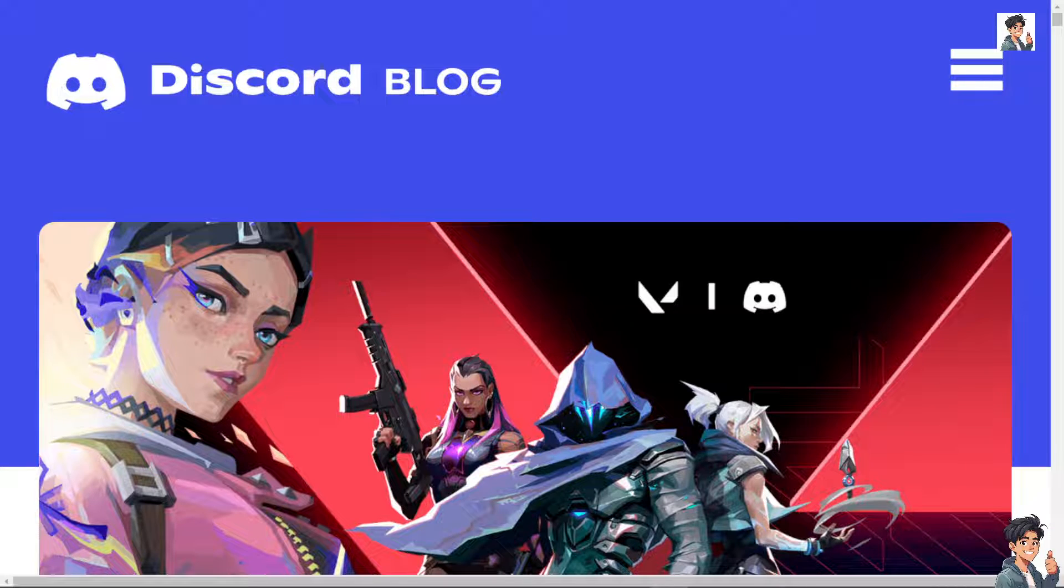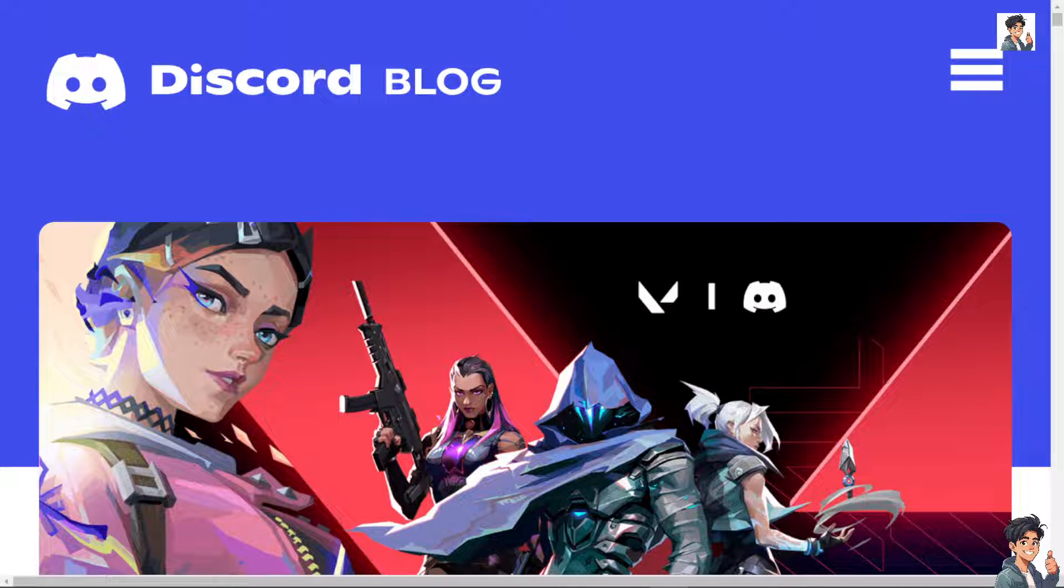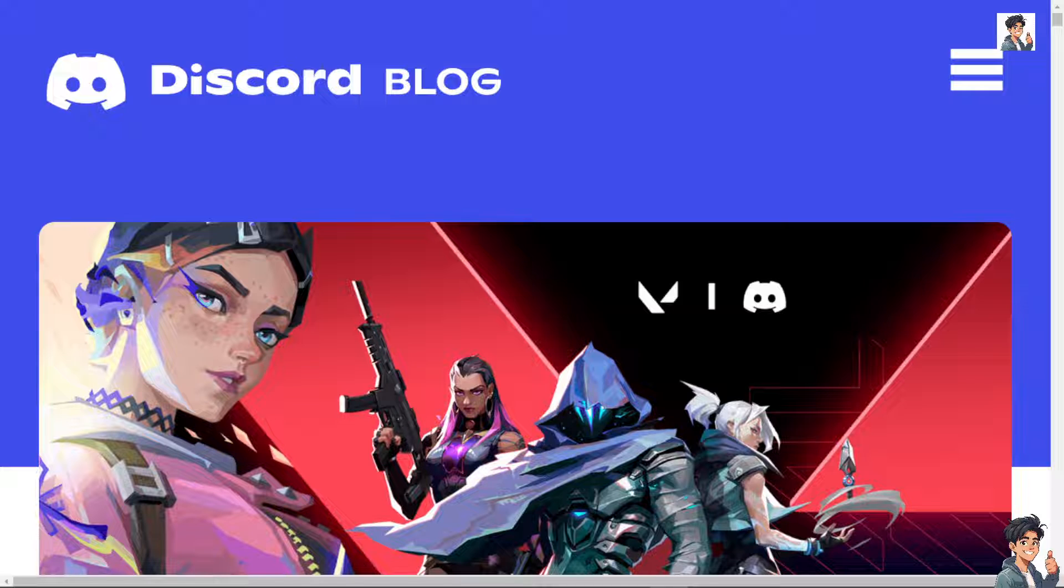Welcome back to our channel. In today's video, we are going to show you how to log in with a Discord token. Let's begin.